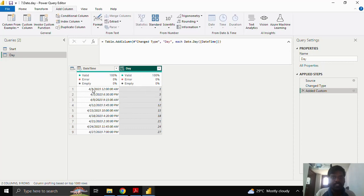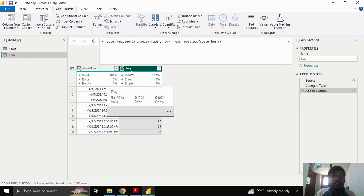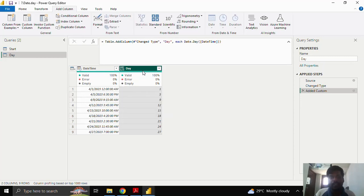This date.day function gives me the day of the respective date. So this is my 1st April, 5th April, 9th April and so on. So this is how we calculate the date.